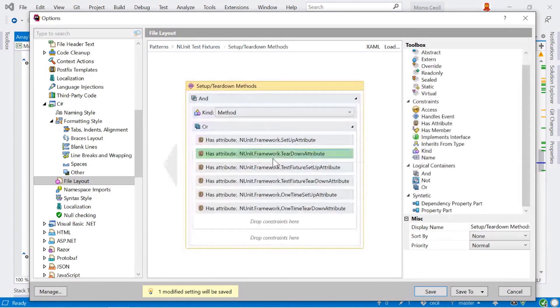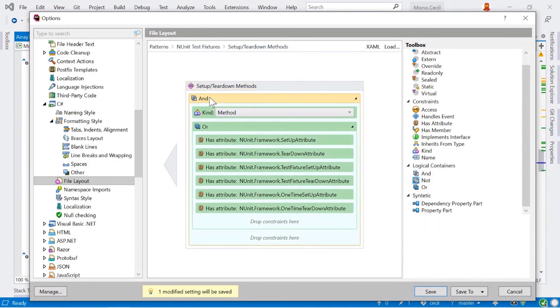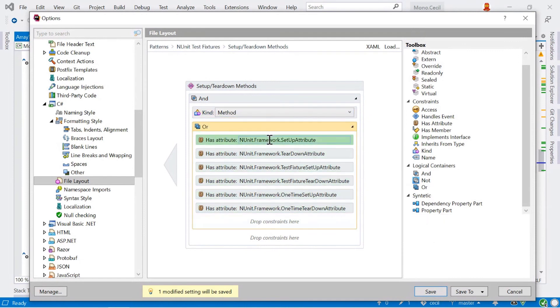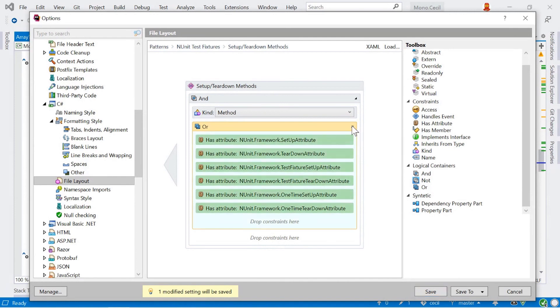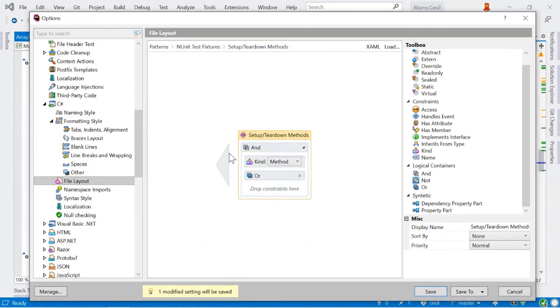Again, it's an and, all of these conditions need to match. We say that it's got to be a method and this condition has to match. This condition is now an or statement. So it has to be setup, teardown, test fixture setup, test fixture teardown, one-time setup or one-time teardown. As long as one of those values is true and it's a method, then it matches this setup teardown methods. And we apply then, we will order it first here.